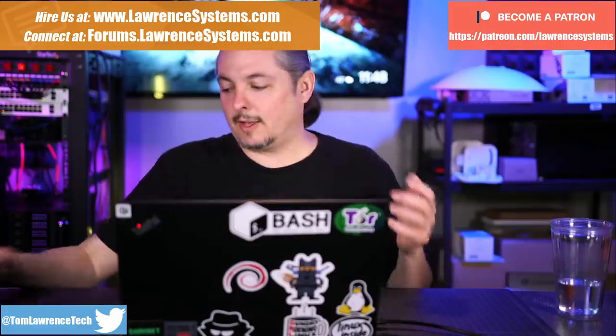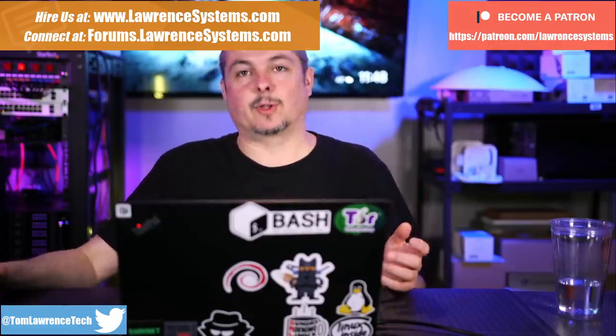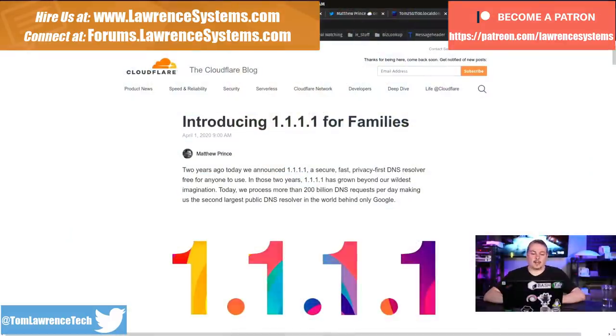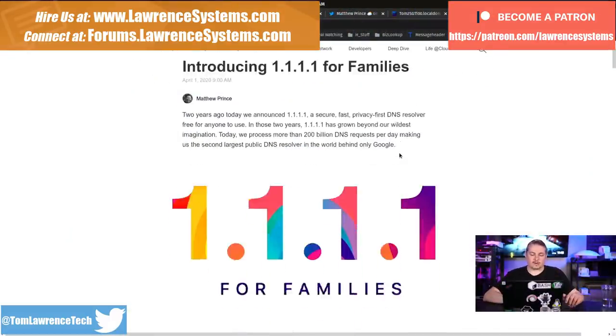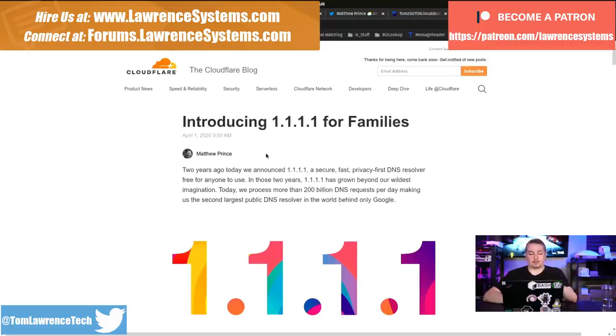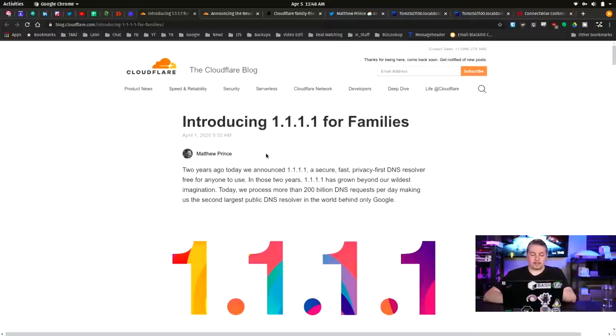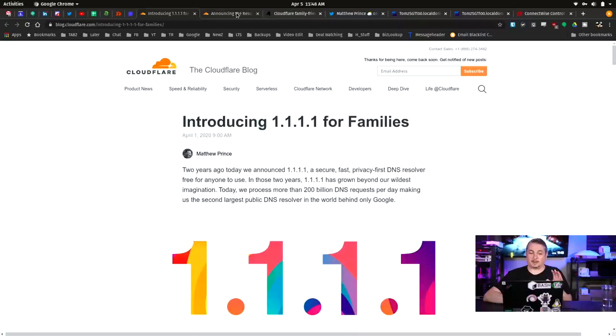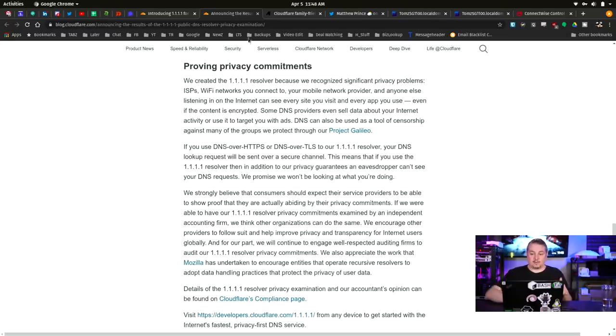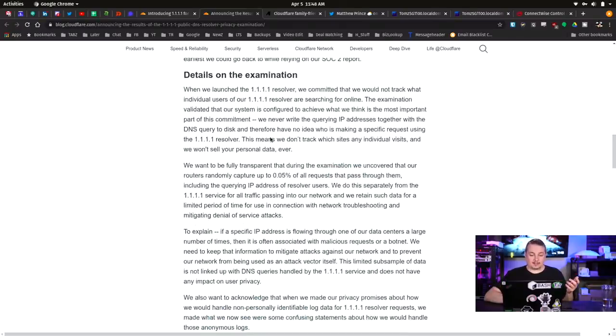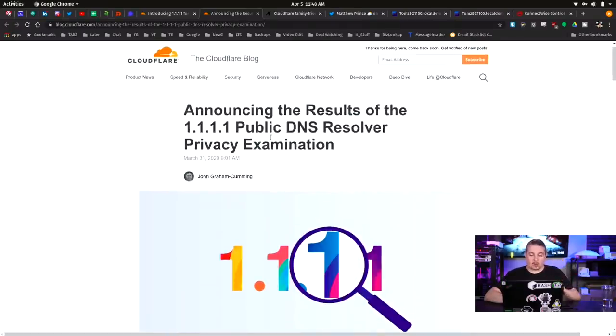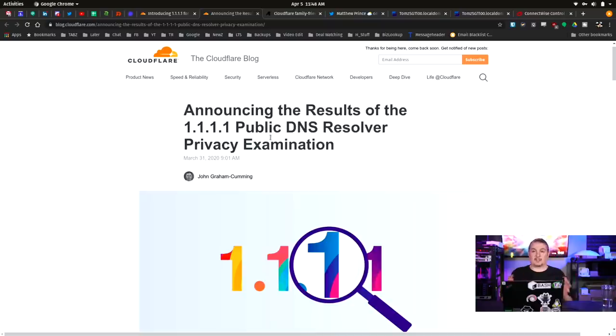Cloudflare has been doing DNS for a little while. They have a really cool service and they've had their 1.1.1.1 for a few years now and it's worked really well. One of the things they mentioned is they also just completed a privacy audit and I think this is really important. They went through and had a third party come in and review their processes and how they do things. It's a long public DNS privacy examination.